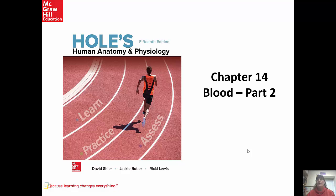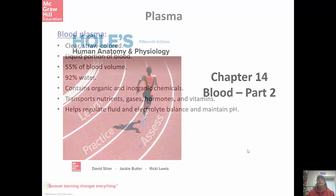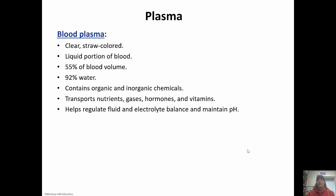Hi guys! So today we are going to finish chapter 14, which is the blood. Remember in part one we already talked about the different types of blood cells: erythrocytes, which are red blood cells; leukocytes, which are white blood cells and the five different types — remember 'never let monkeys eat bananas,' the order from most to least numerous. And then thrombocytes, which are the platelets. Now we're going to talk about the rest of the blood.